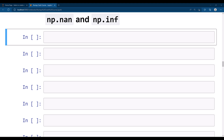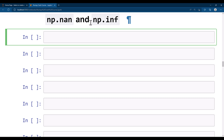Let's get started with numpy nan and numpy inf. Nan is 'not a number' and inf is an infinite number. When numpy says something is not a number, that means it is an unknown data type. When it is inf, that means it is some value beyond calculation — essentially infinite. You cannot compare nan values together, but you can compare inf values together.